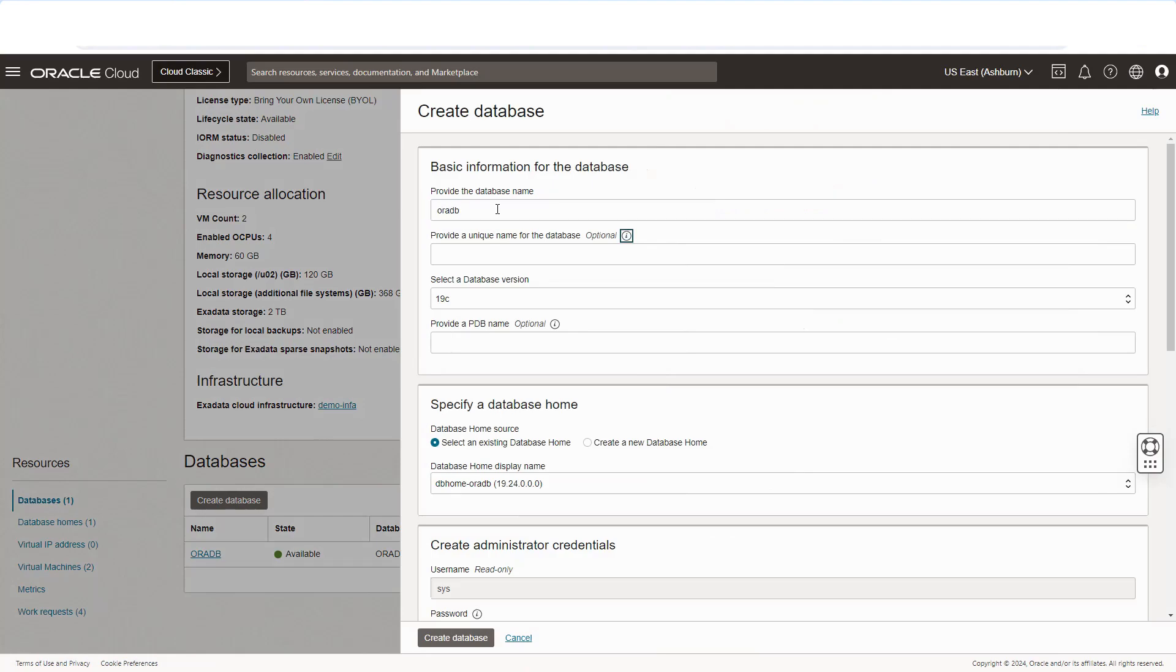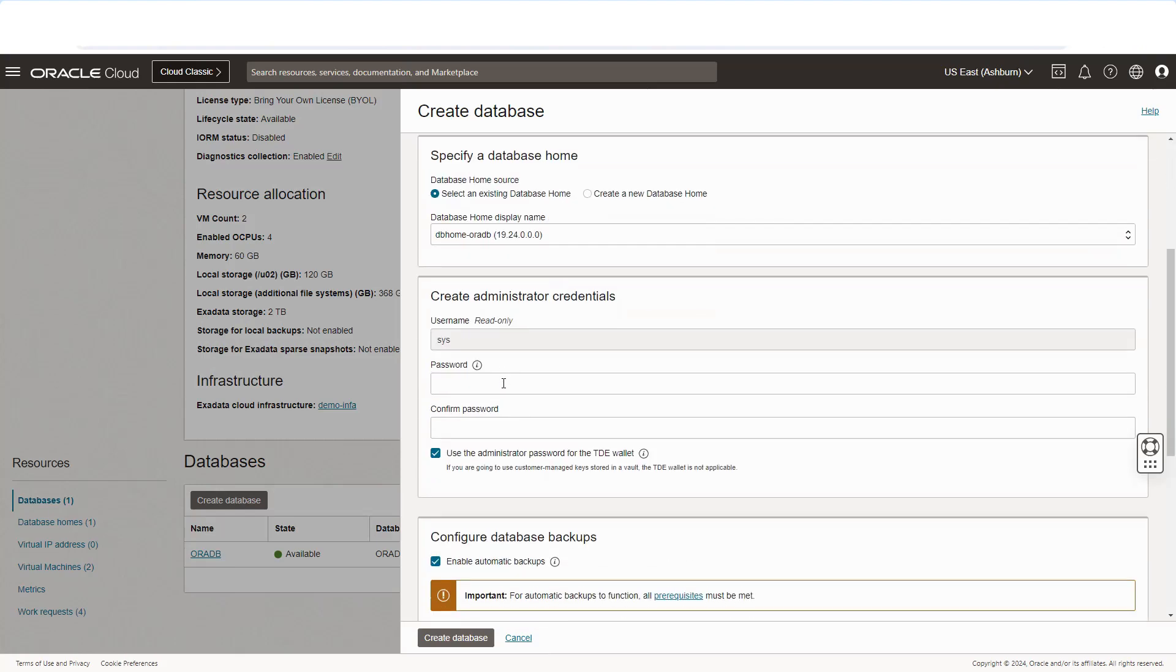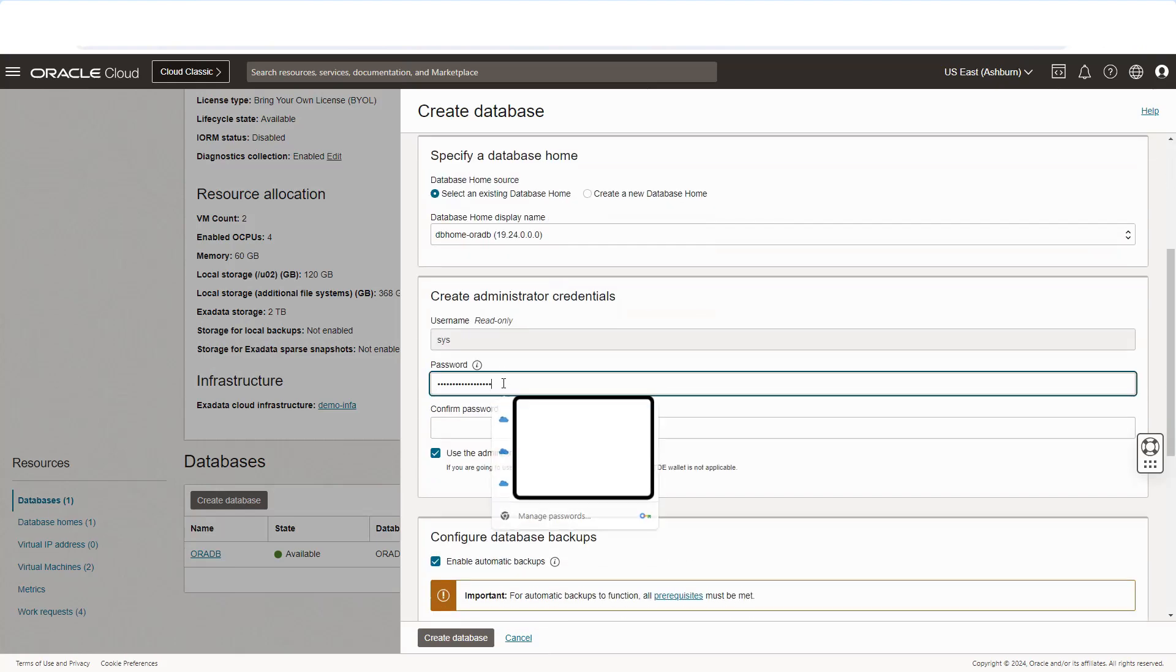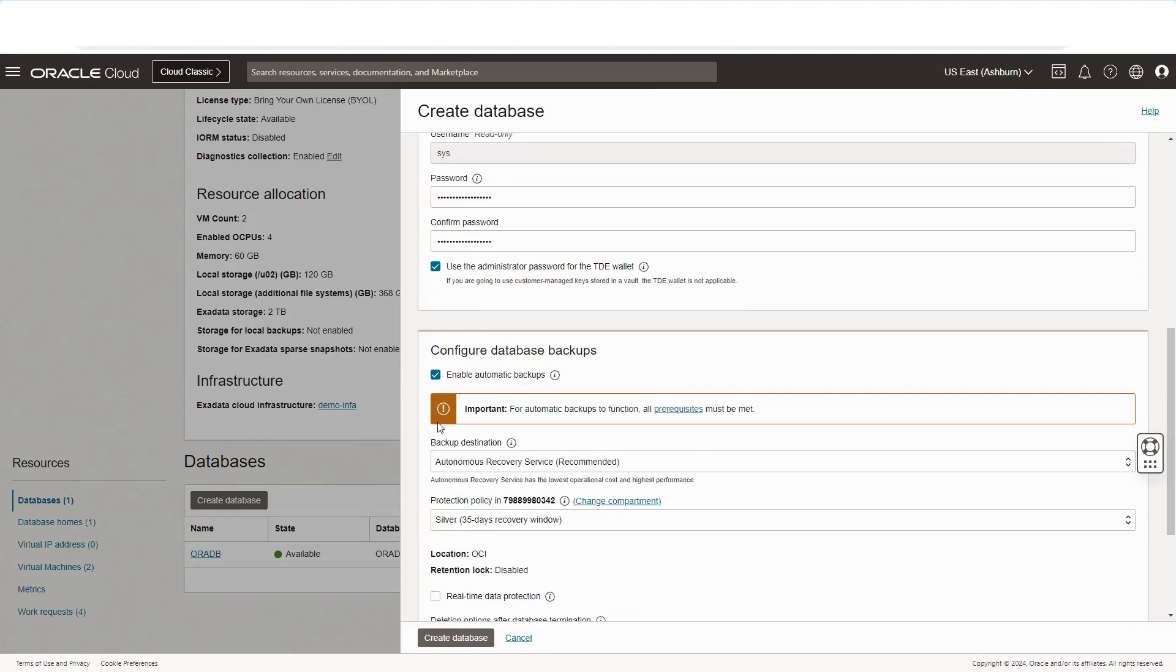When clicking on the create database option, we can enter information like what database home to use, or if we want to provision a new one, database name, username, and credentials. We can also add other details like TDE, wallet information, backup settings, and more.